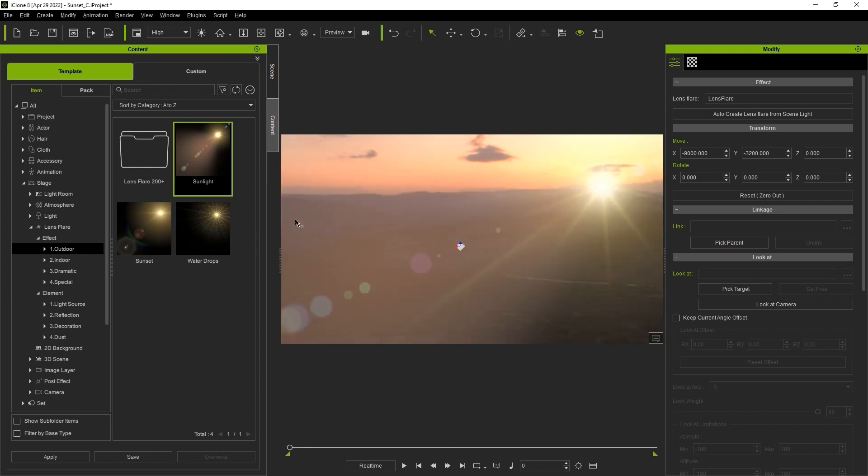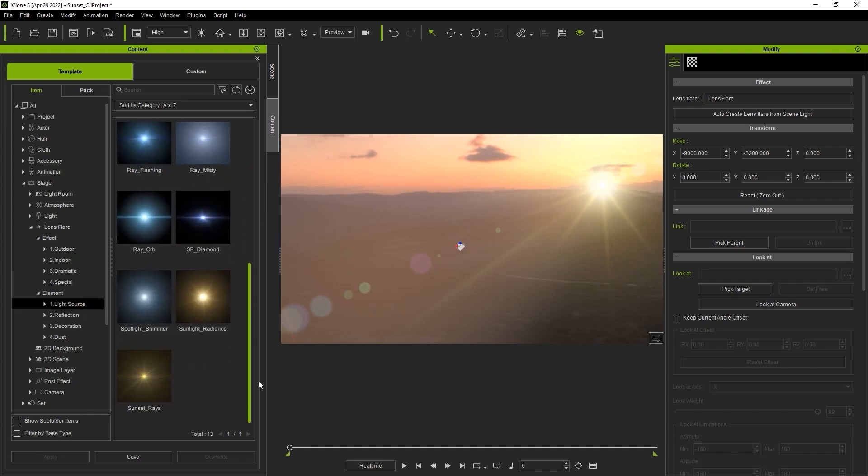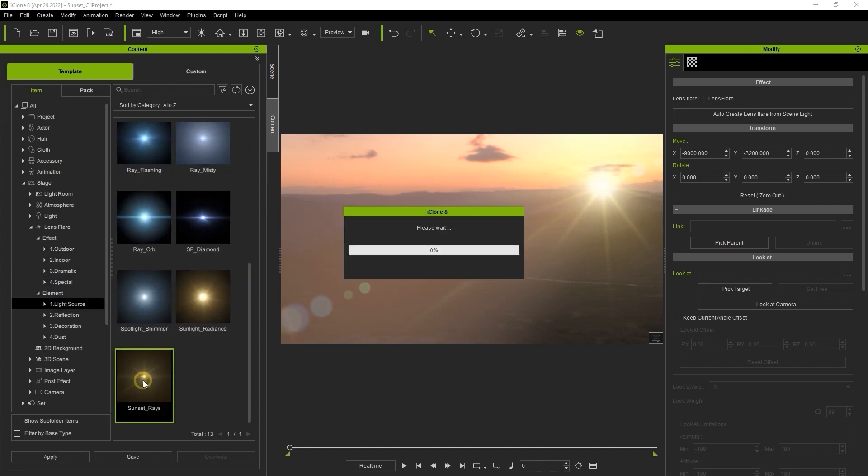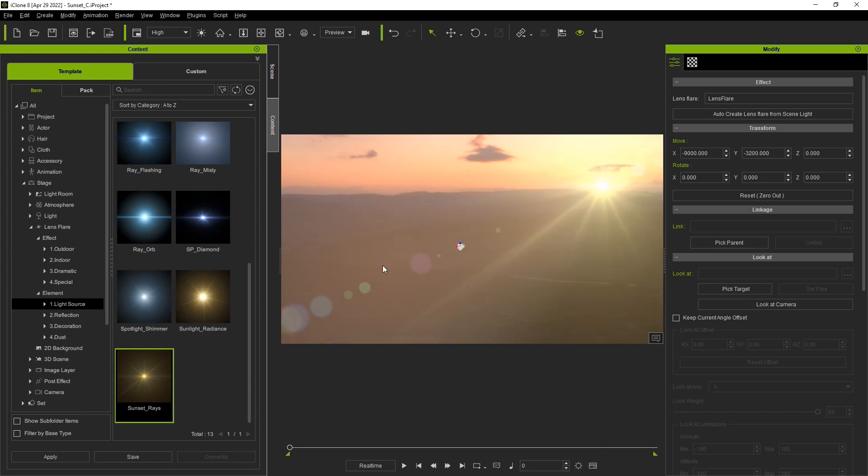In the element subfolder, you can select individual elements to replace. In this case, I'm selecting a separate light source. Once I do, I can deselect the other three elements in the confirmation window and then only that one element will be replaced.